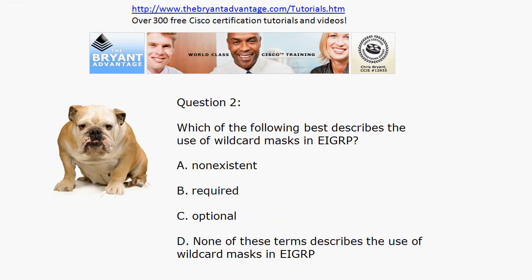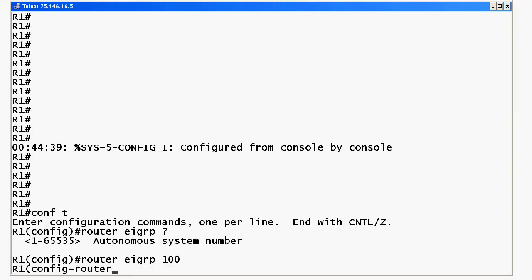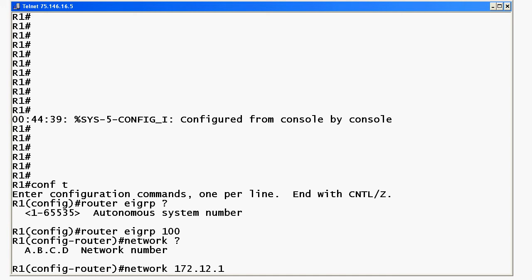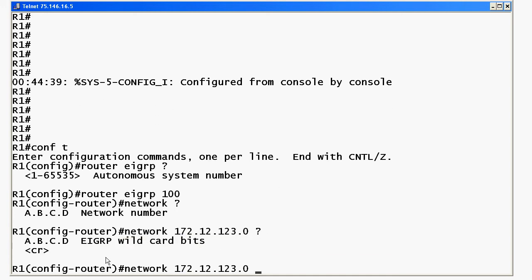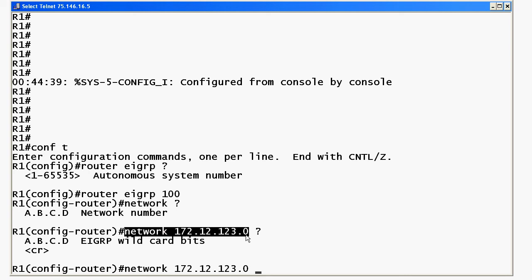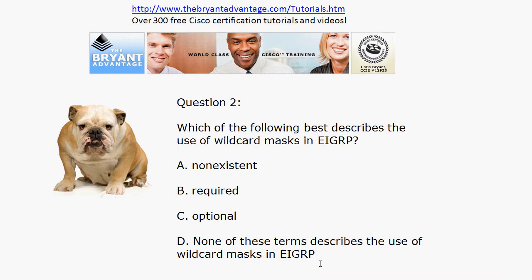Let's go to question two about the wildcard masks in EIGRP. We did not always have the ability to use wildcard masks with EIGRP. Now, most of the configurations you see in the real world are going to be using them, but it is actually optional. We've got to put a network number after the network command itself, and notice here's where we put the wildcard bits in. Whenever you see that CR, that means whatever you put here is a legal command. So, while you're definitely going to see wildcard bits more often than not in real world networks, it is actually optional.